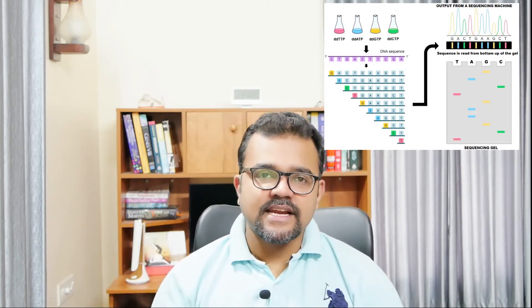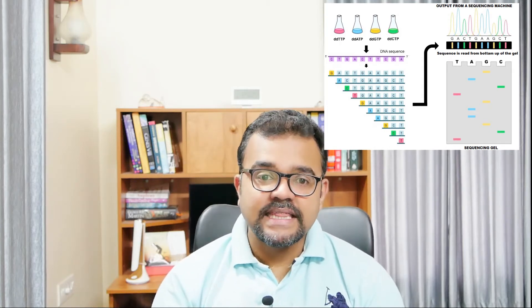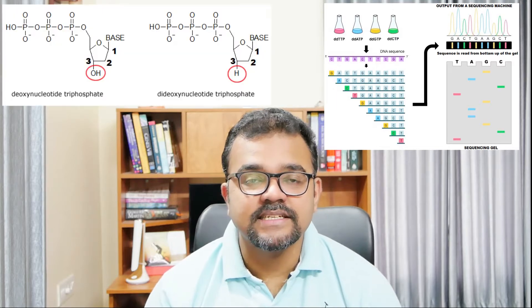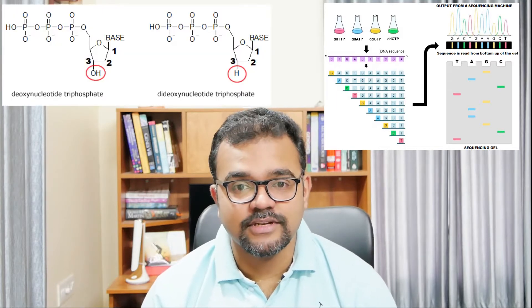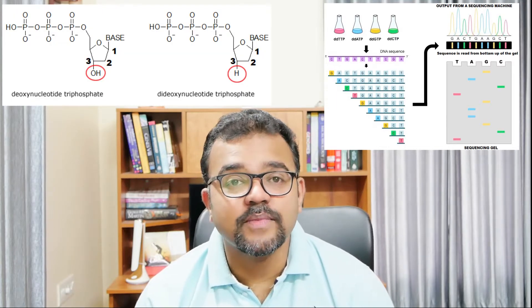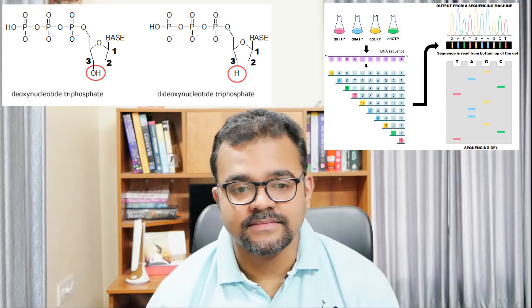The fragments are synthesized enzymatically in four reaction mixtures up to a particular nucleotide. This particular nucleotide is decided by the DDNTPs, that is dideoxynucleotide triphosphates, incorporated into the reaction mixture.